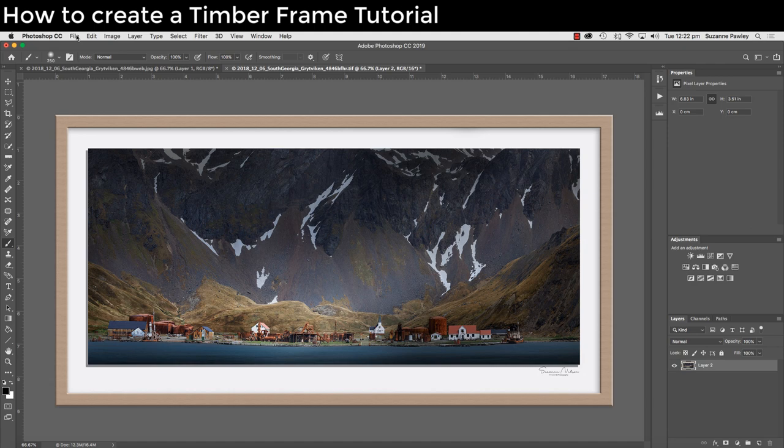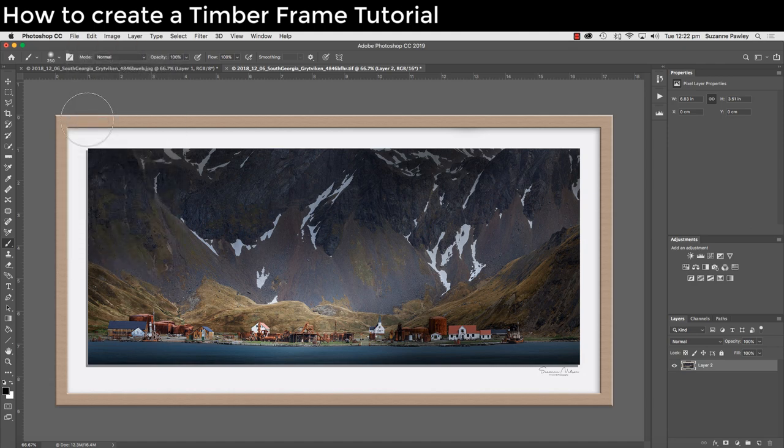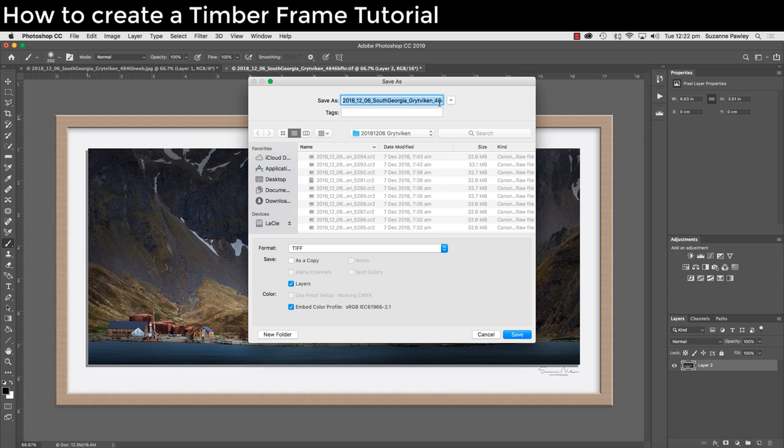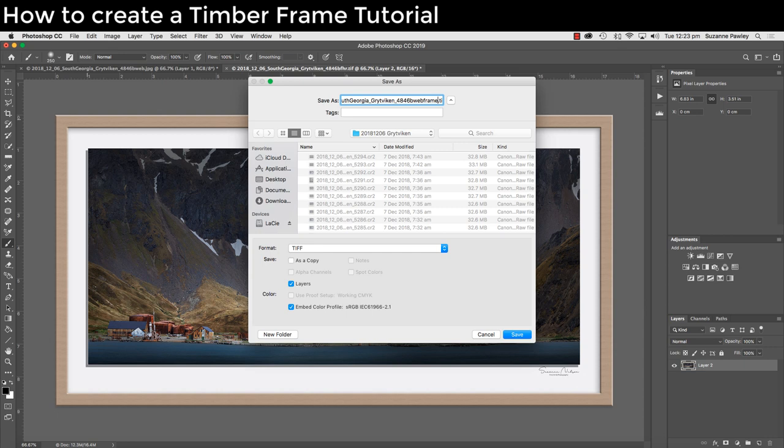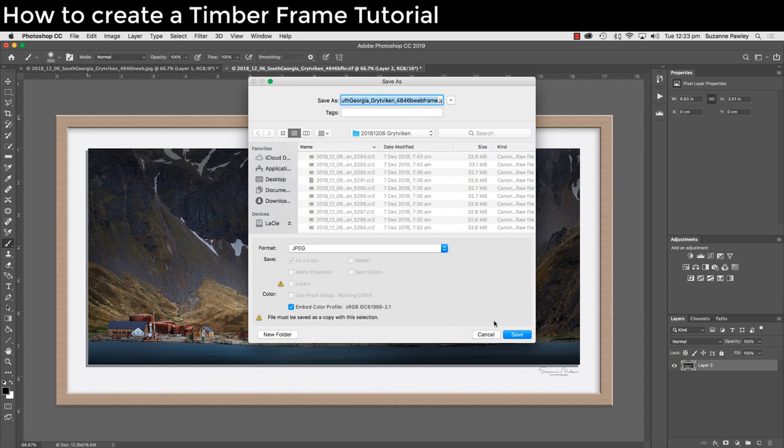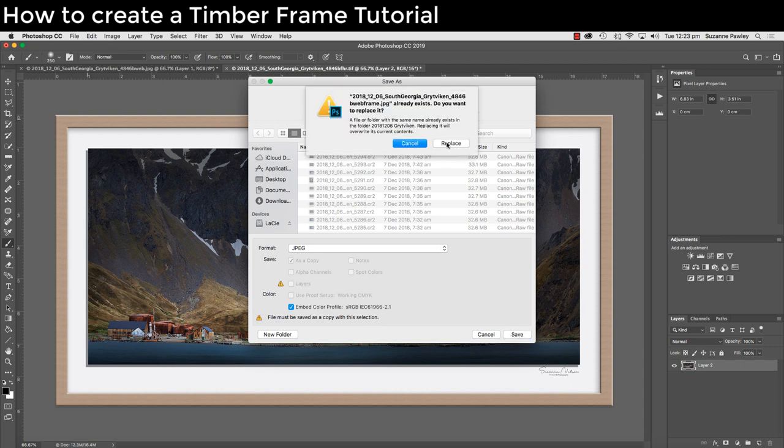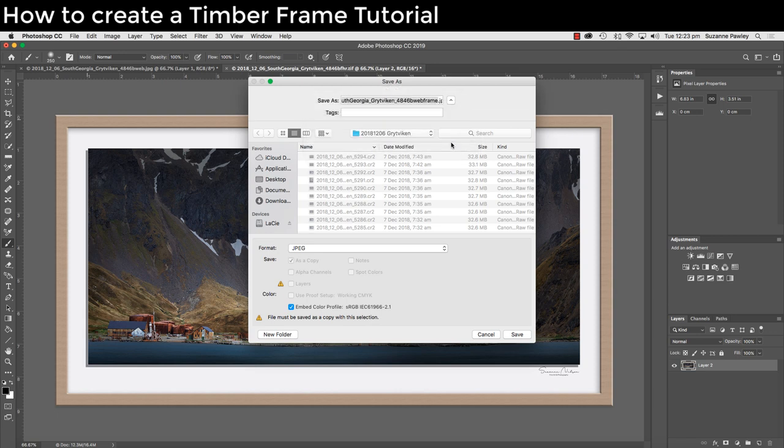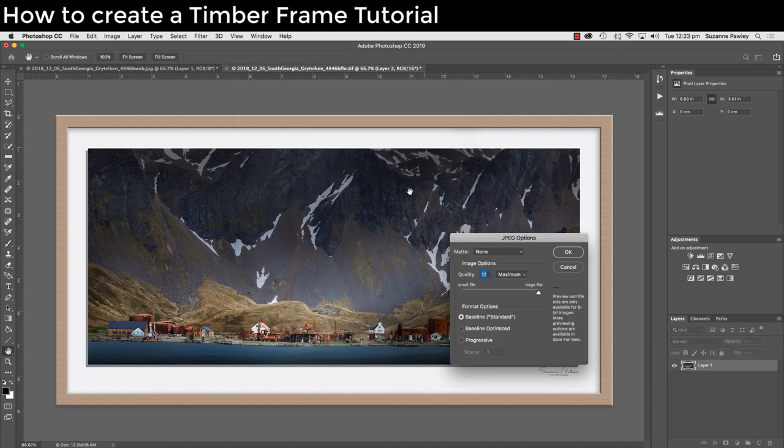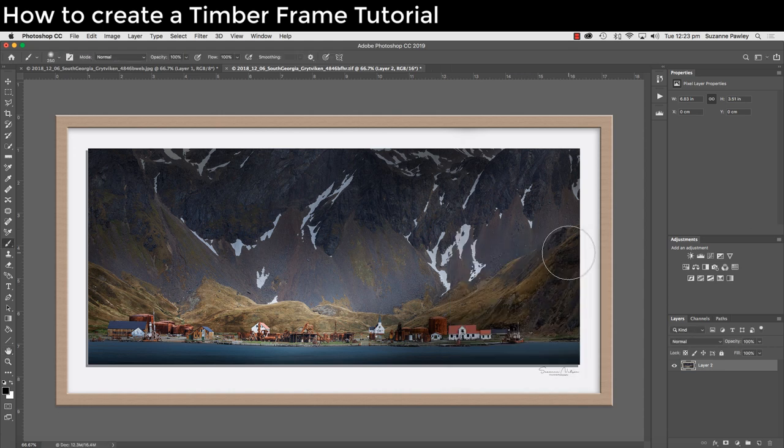All that's left to do now is save it as a JPEG. File Save As. I just go into my file name and change the flatten high res to web frame. Change it to a JPEG. Click on save. I've already named this before so I'm going to replace that. Quality of 12. Click OK.